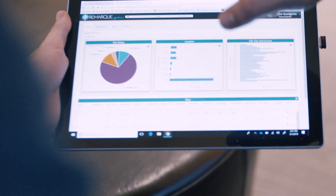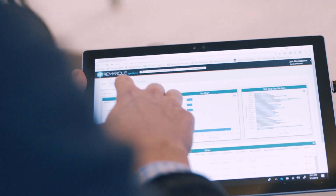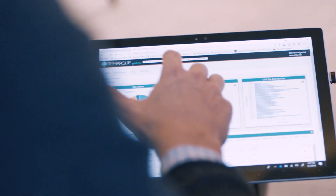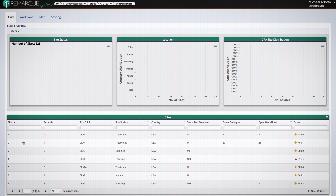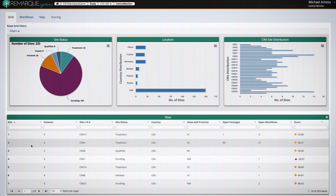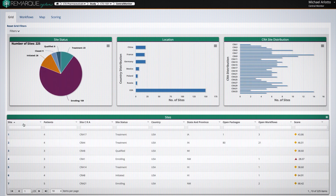Geographically, you can see who's enrolling and how they're performing. We're able to show a grid which includes the sites, the number of patients that have been enrolled, the CRA and the status, as well as some other information.